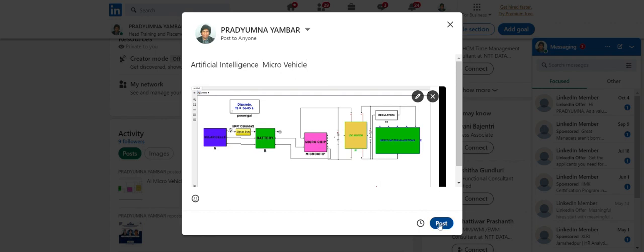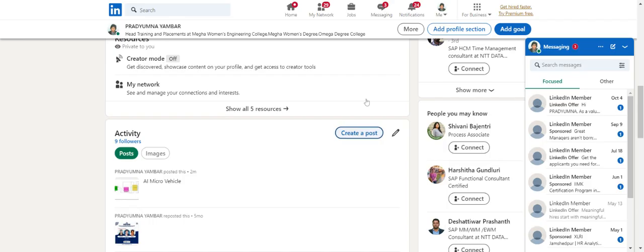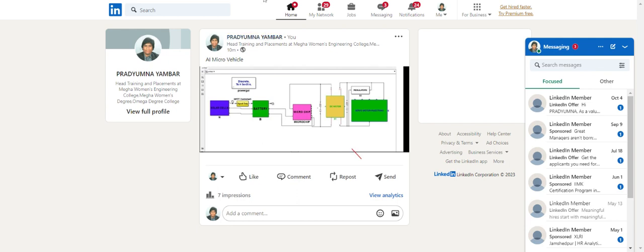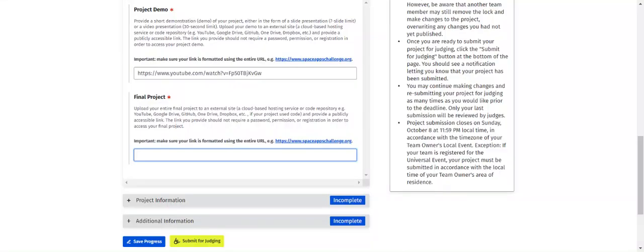Click on Post. Once your post is ready, click Post. You can see the post listed there. Copy that particular post link and paste it into the NASA website — it will be easily accessible.